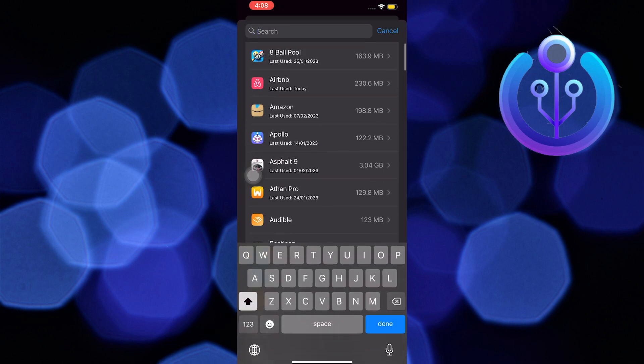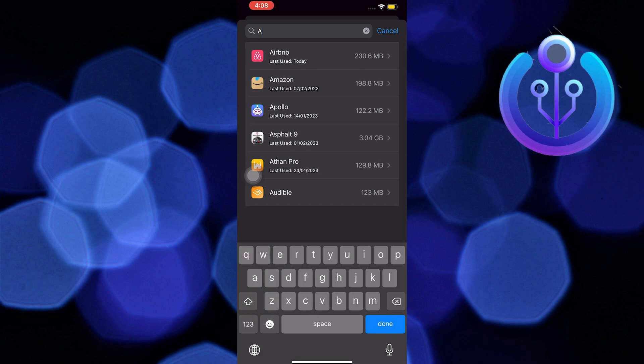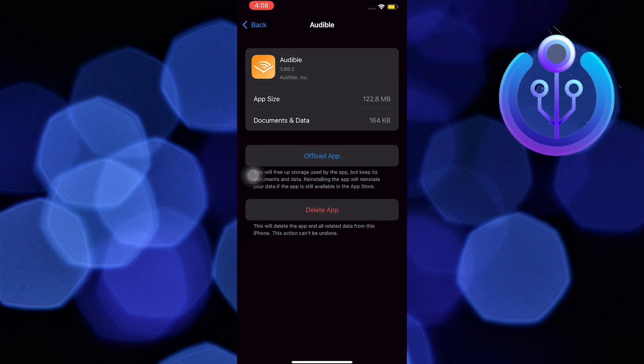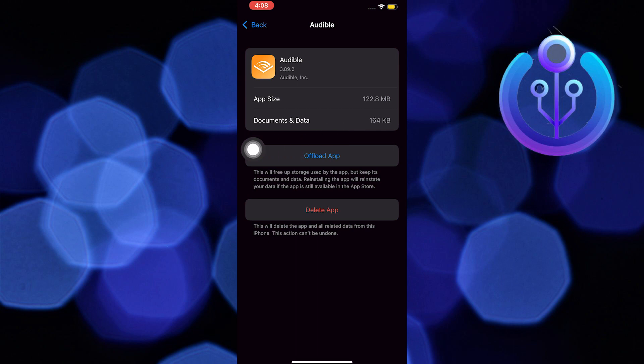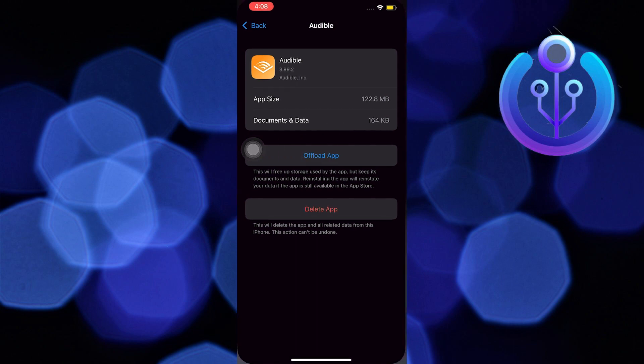In here you can use the search bar to look for Audible. Once you find it, tap on offload app. Once you are done offloading the application, you can now reopen Audible.